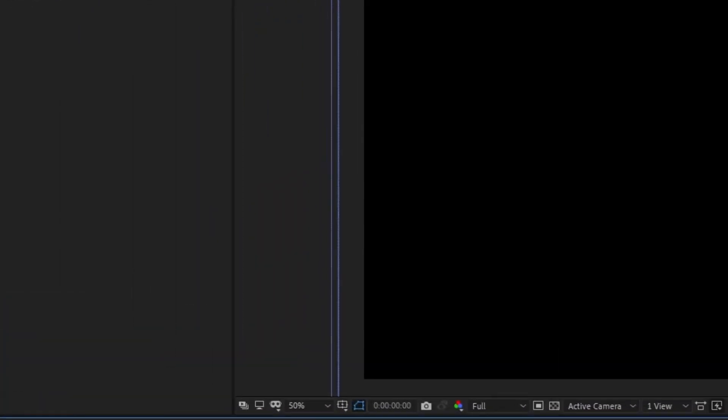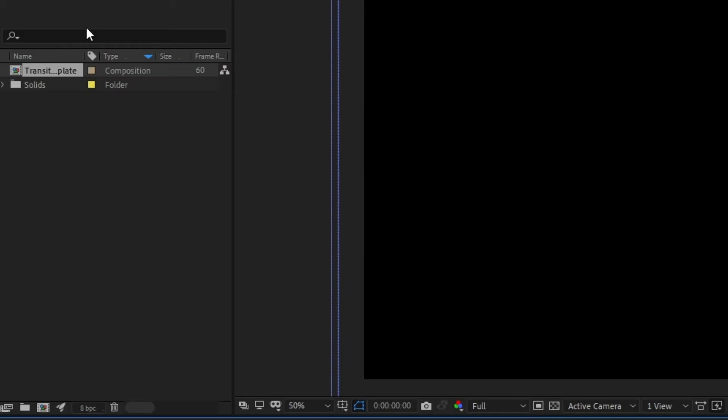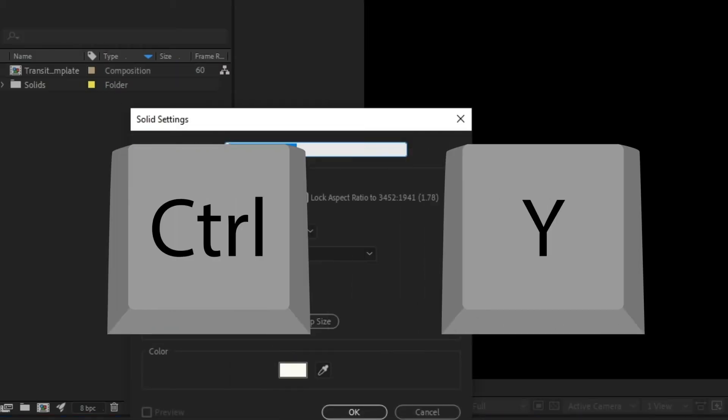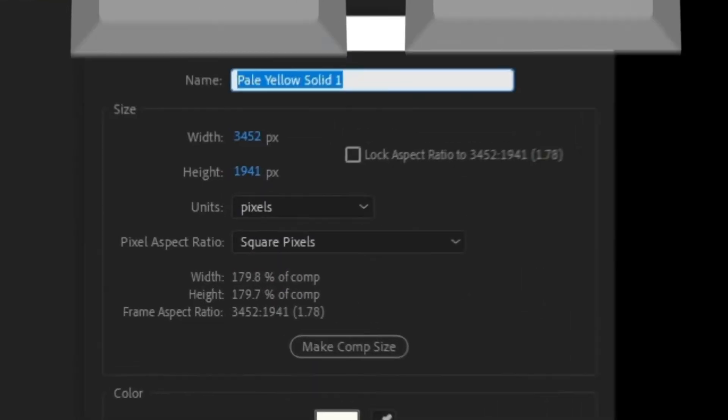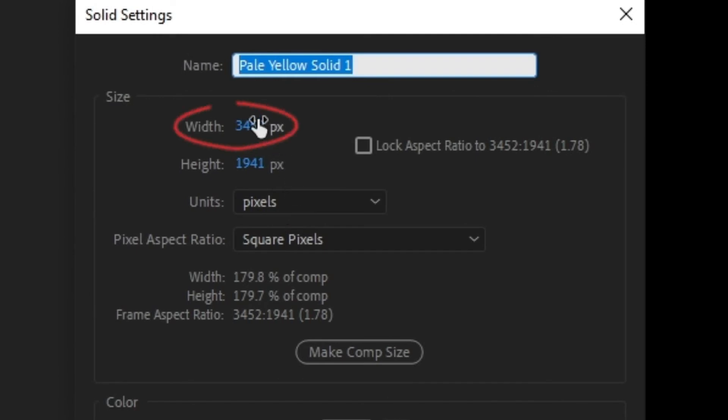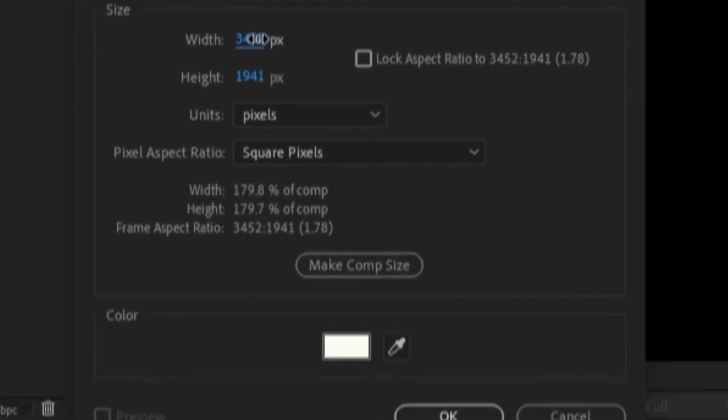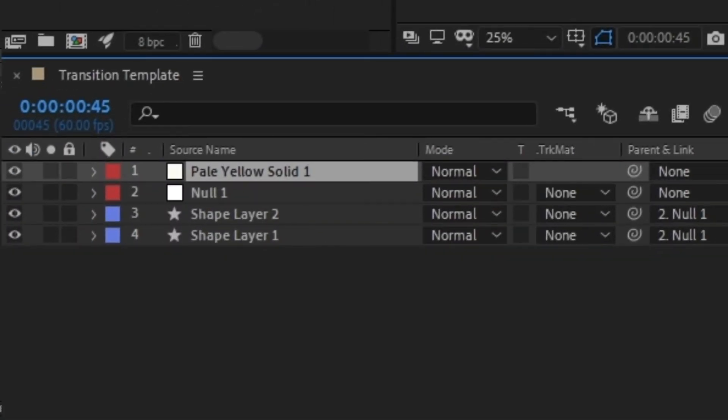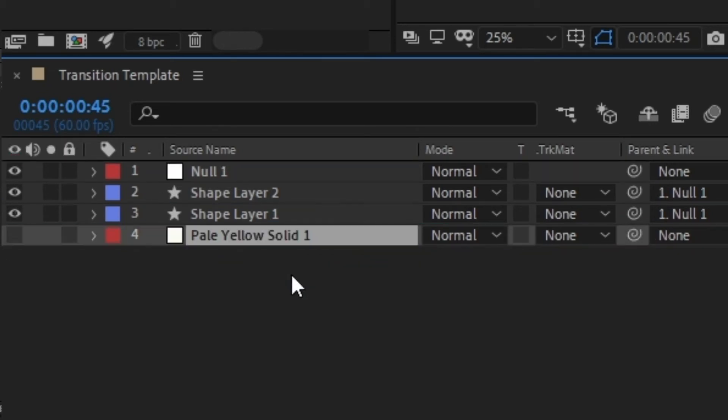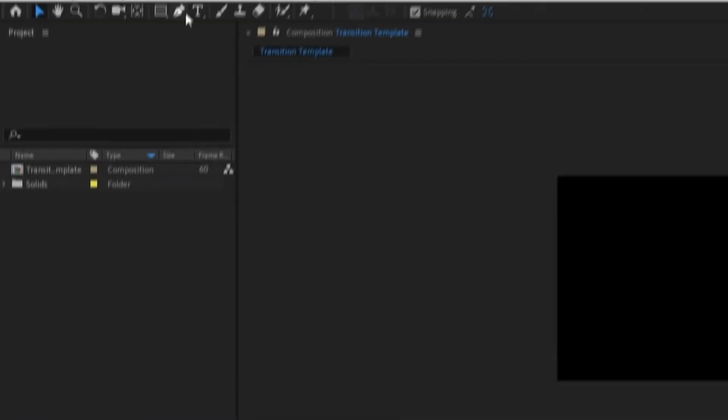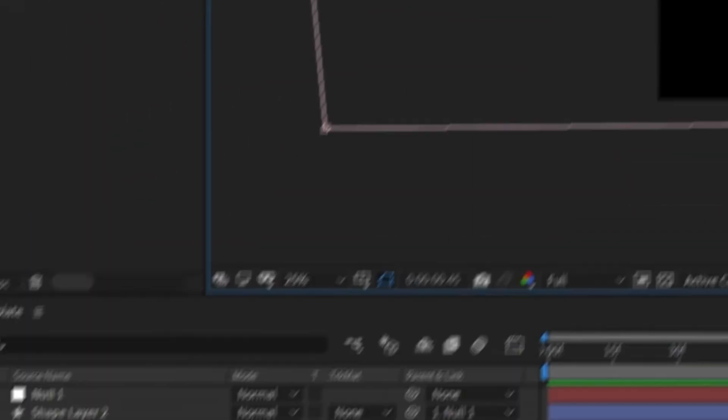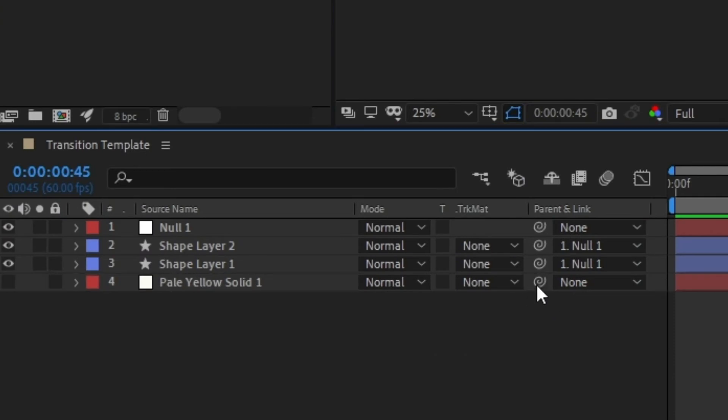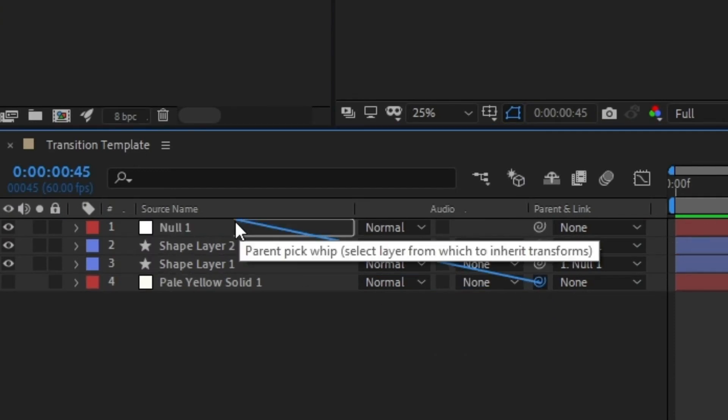Create a new solid by pressing control and Y. Make sure the solid is wider than your composition as well. The color doesn't matter because we're turning off the visibility by clicking this eyeball icon. With your solid selected, get the pen tool and make a mask that lines up with the bar and then goes beyond the composition window. Click and drag the solid swirl icon to the null object as well so it moves with the bar.